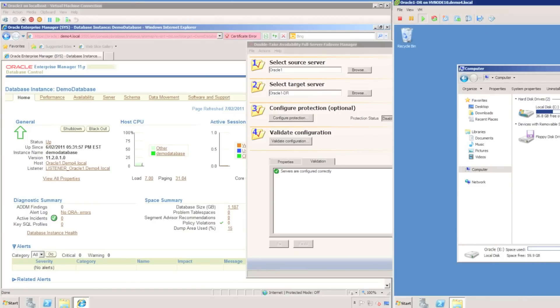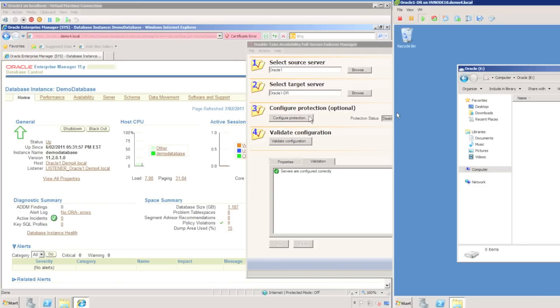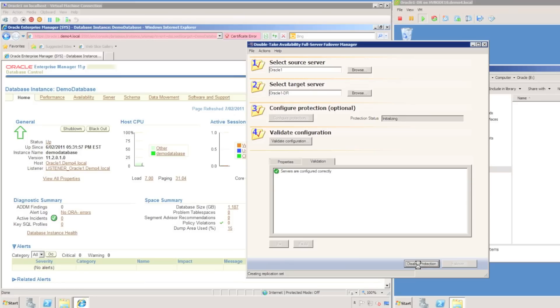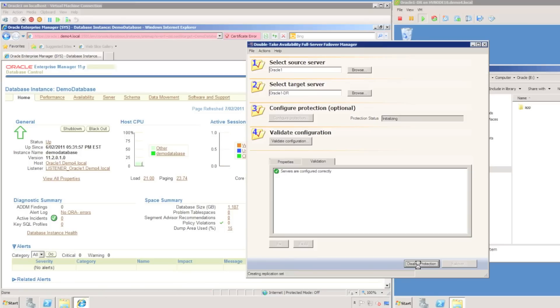Before I configure protection, I'm just going to open up the E drive on the target server, and we can actually see there's no data on the E drive yet. As soon as I enable protection, DoubleTake is going to create the replication set containing all of the information we require, the full server in this case, and create a connection and start mirroring. We can already see that data has appeared in the E drive of the target server.